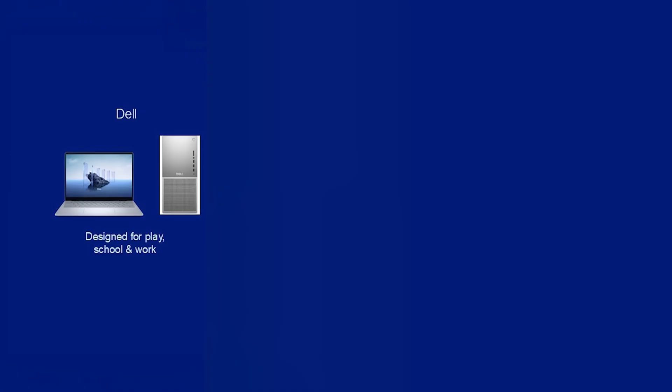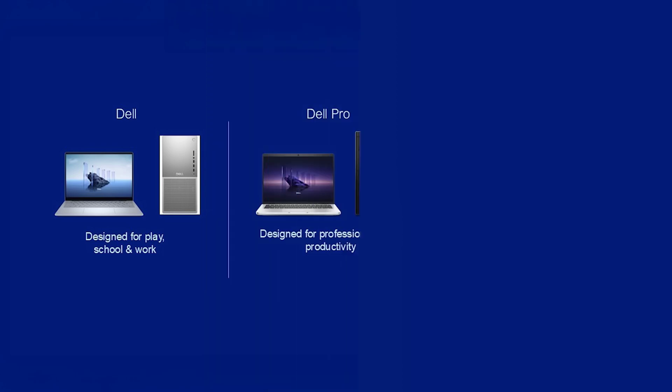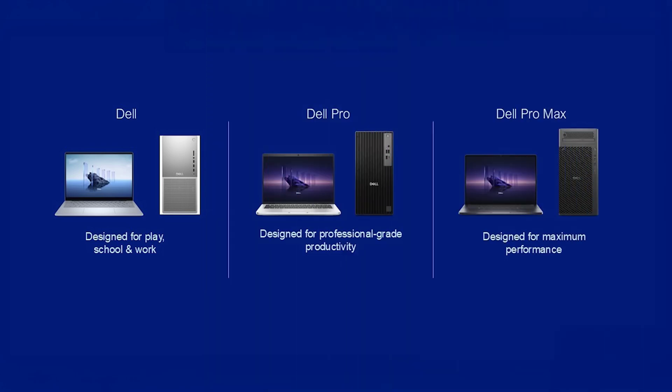Going forward, Dell will have just three main brands: Dell for home or consumer use, Dell Pro for regular office PCs, and at the top of the range, the Dell Pro Max, offering the highest performance and support for professional applications such as SOLIDWORKS and CATIA.